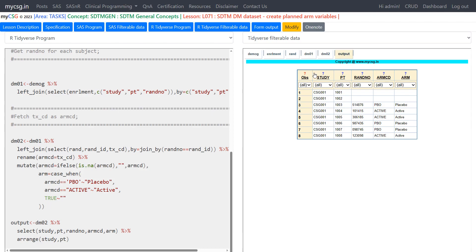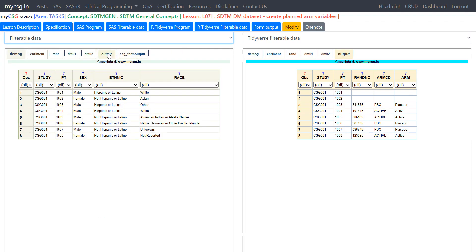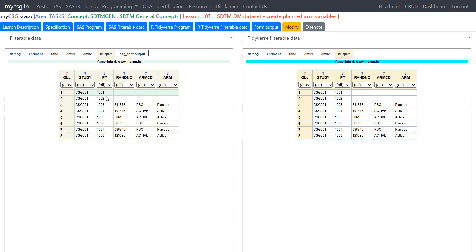Let's compare the final outputs. The R code generates this output; the SAS code generates the same structure. Observations are sorted by PT from 1001 to 1008 — eight observations in both outputs. The ARMCD values show PBO, two actives, two placebos, and active, with the ARM variable derived accordingly. We are able to replicate ARMCD and ARM derivation using the R program and both outputs match. Note that subjects 1001 and 1002 have no record in the randomization or enrollment dataset, so ARMCD values are not populated for them.